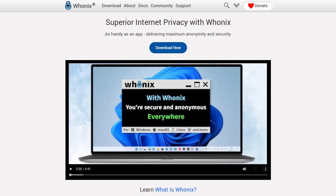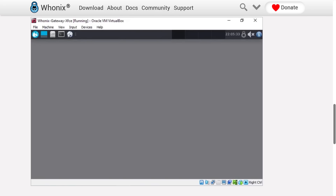Qubes OS ships with Whonix VMs. Just like Tails, these Whonix qubes erase all of the user's data on reboot, and they route all of your traffic through Tor. But the Whonix workstation doesn't actually connect to Tor directly — all of its traffic goes through a separate VM called the Whonix gateway, which the end user doesn't interact with at all. It just sits in the background acting as a gateway that routes all of the workstation's traffic through the Tor network. So if your Whonix workstation were to get compromised, the attacker would need to escape that VM, get to the gateway, and compromise that machine as well to reveal your true IP address.